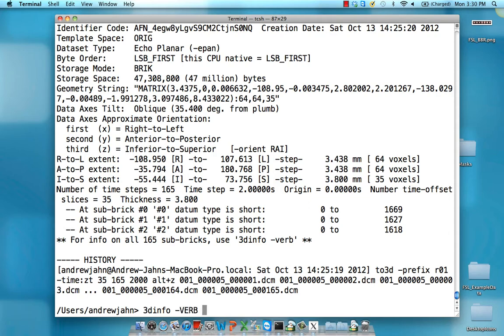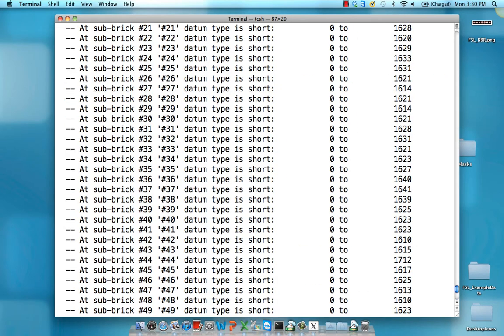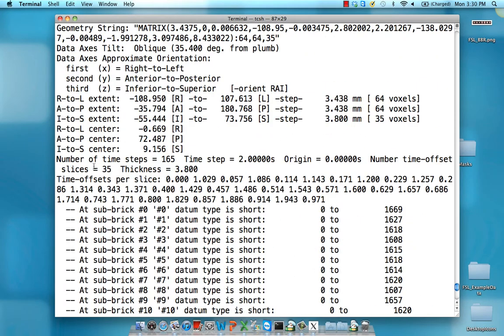You can produce more information by using the all caps verb command. In this case, you might want to know information about the time offset between the slices if you're doing something like slice timing correction. This also gives you information about whether the slices, the acquisition is interleaved or sequential, and whether it's ascending or descending.